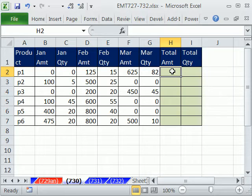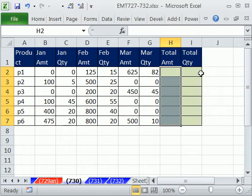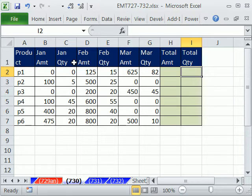And this trick here, we need a total for the amounts. So I need this one, this one, this one. Similarly, I need a total for quantity. This one, this one, this one.